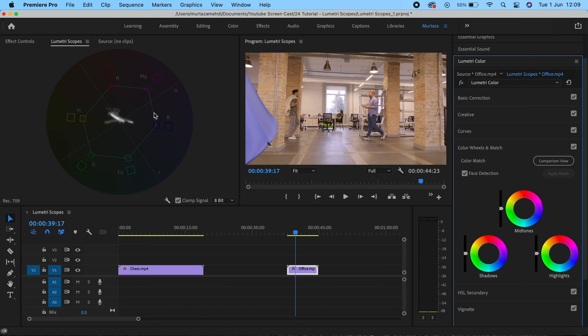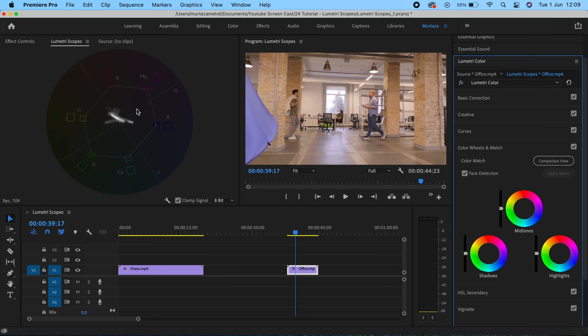Hue is basically the colors in your image. If you have green leaves, there's a green hue. You have blue sky or blue water, then you have blue hue. Hue is just colors that exist in your image. Saturation on the other hand is the intensity of the hue. It's not changing the colors, just the intensity of the hue that exists in your image.